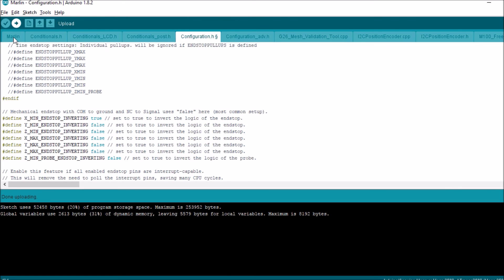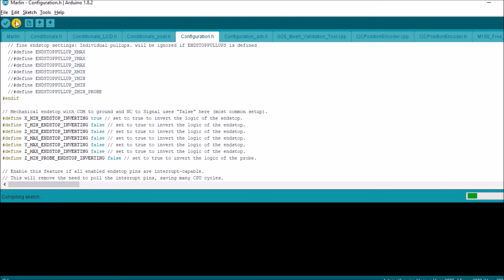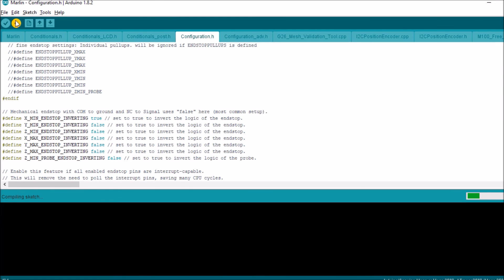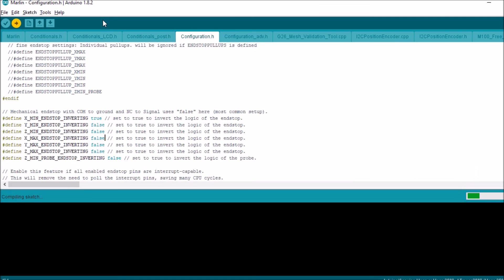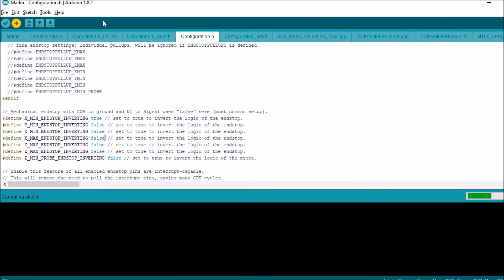And then recompile and upload. Don't forget to disconnect from Pronterface while you're doing this.